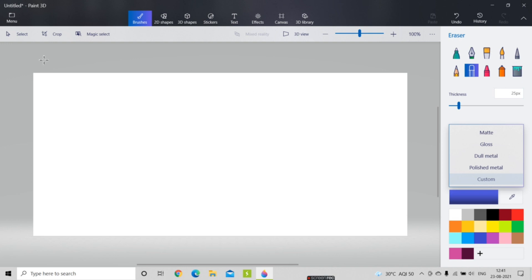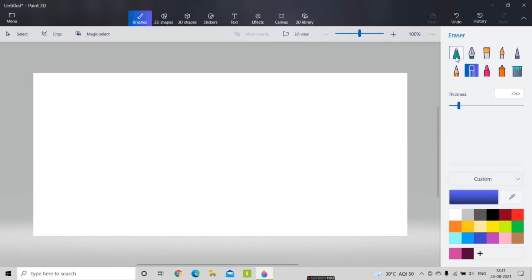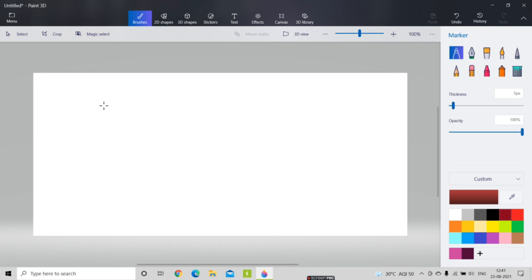Now I'm going to draw something on this canvas. This is the canvas, and I'm going to draw something using the pen tool. I'll select the tool, pick a color, and draw on it like this.